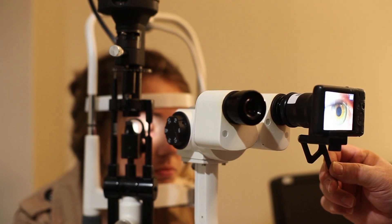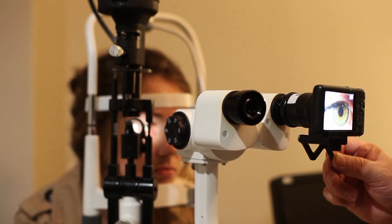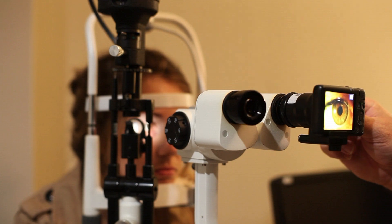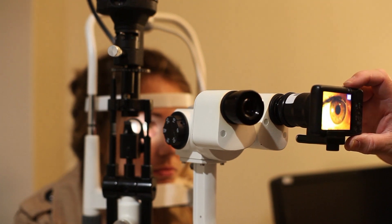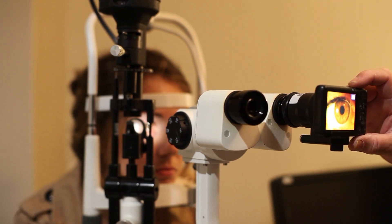Note, the slit lamp eyepiece adapter comes in two models, standard or with a yellow filter.